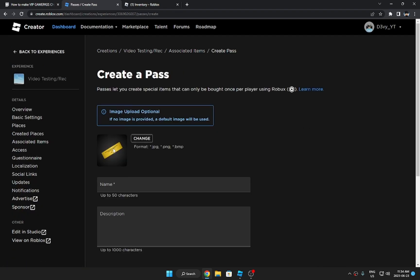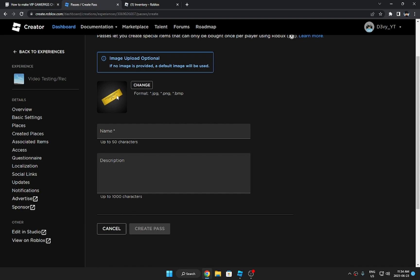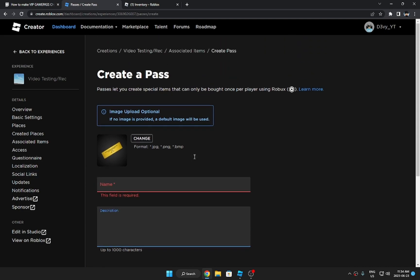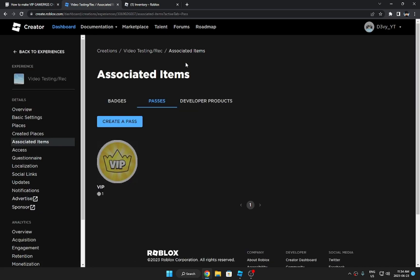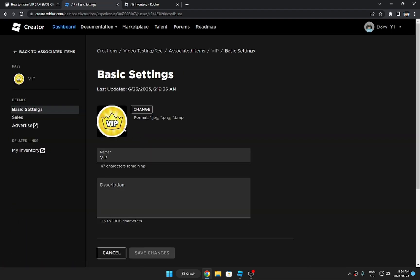And then add your image, the name, and the description - that's if you want to. But anyway, I already have a pass so I'm not going to do that. I'm going to go back to Associated Items. Now here's going to be your pass. Just click on it and then you're getting back to these settings.